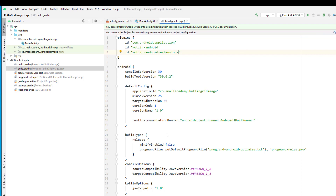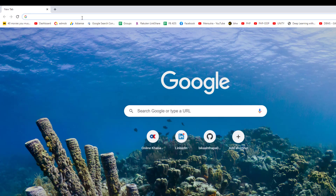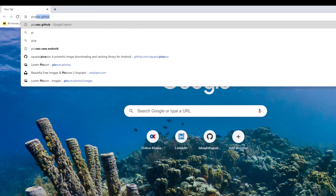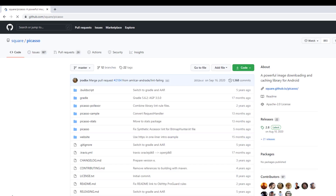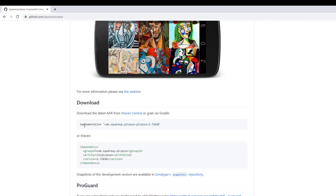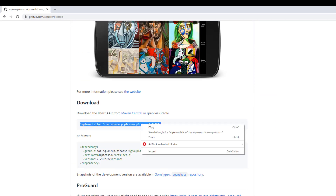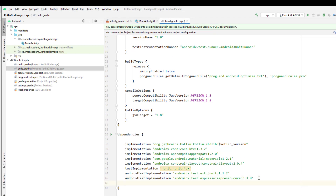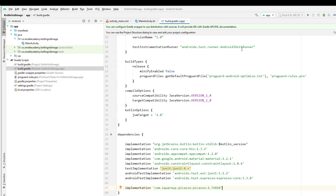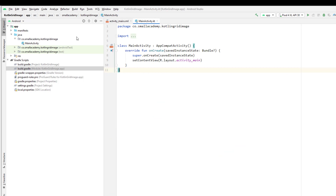Now as I said, we're going to use Picasso to load the images, so I'm going to go to the Picasso GitHub repository and get the dependency from there. Scroll down and copy the dependency, then simply paste that into the build file, and once you sync the project we are good to go.